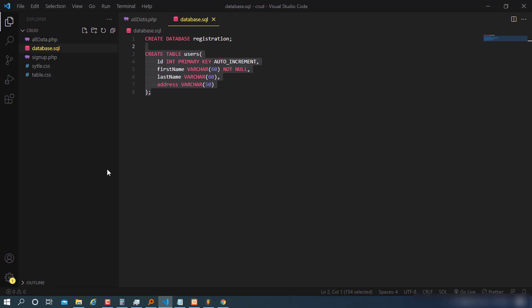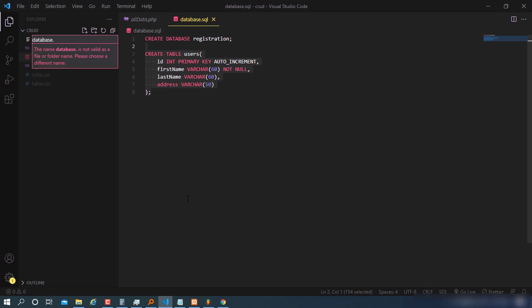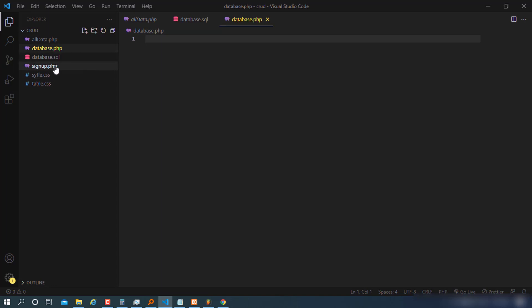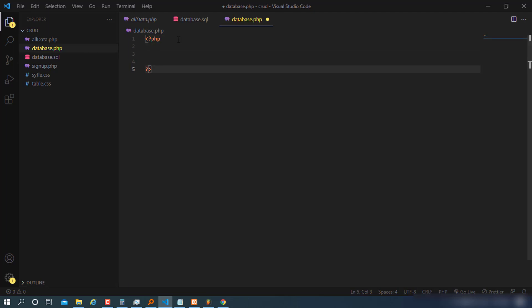I create a new file called database.php — don't confuse it with the SQL file. I'll open and close the PHP tags to avoid errors. I'll make some constants that will help us connect to the database. Every time we need a connection we'll use this file, and you can use it to switch between different databases — for example, from MySQL to PostgreSQL.